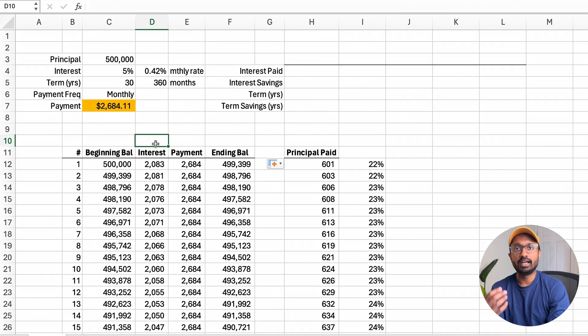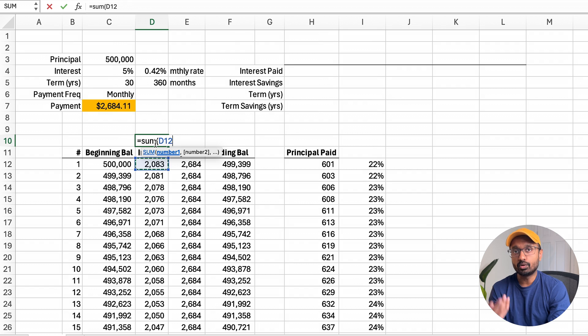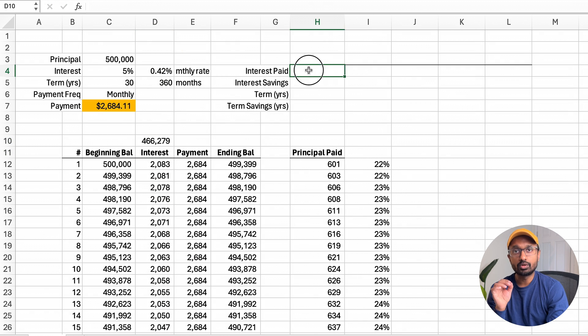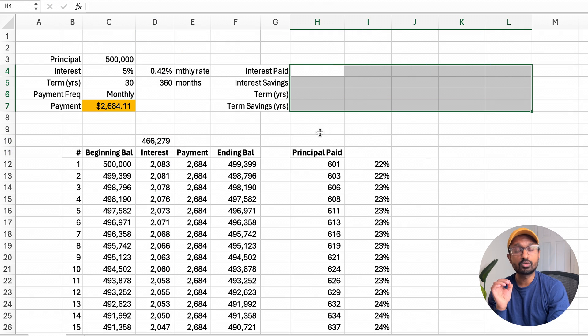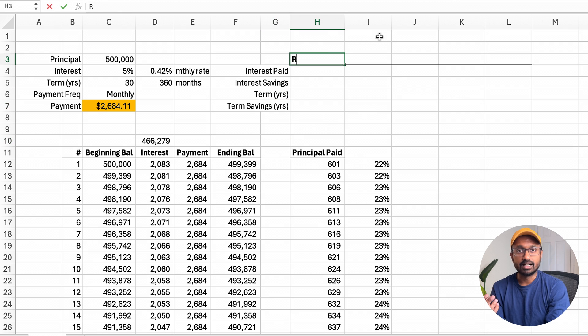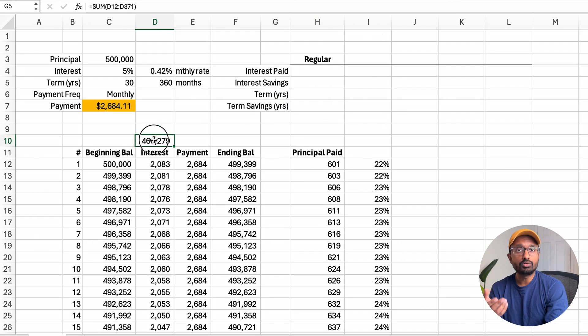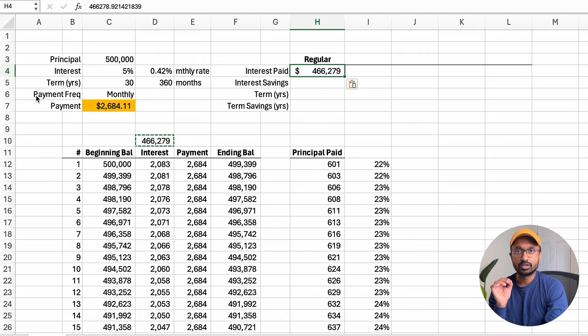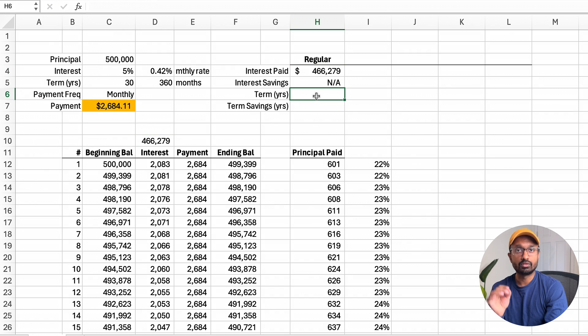I also added a SUM function above the table to display the total interest paid. In the top right corner is a summary section to track the total interest paid, the duration of the loan, and any savings from using the four strategies. Let's call this example 'regular.' The total interest paid is $466,000 with a loan term of 30 years — there are no savings to note here because this is the benchmark. Now that we understand the mechanics of a mortgage, here are the four strategies to shorten the term of the loan and reduce the amount of interest paid.